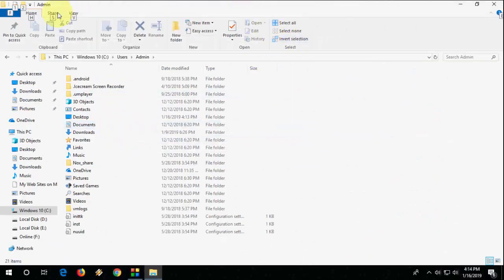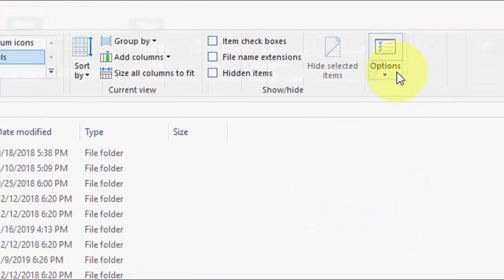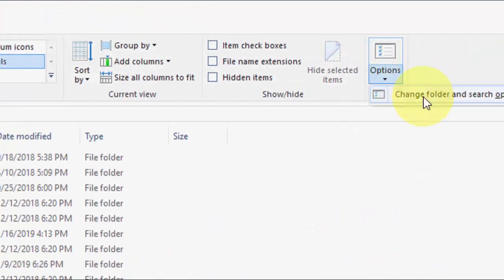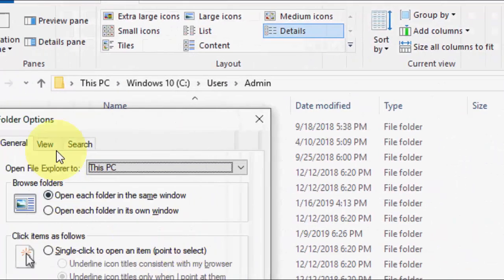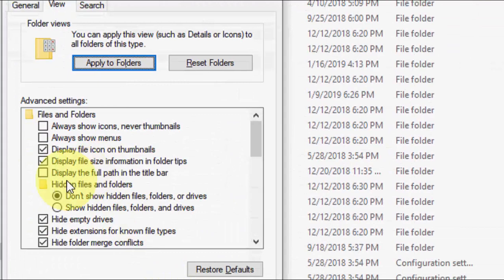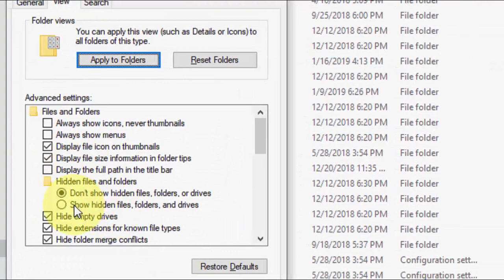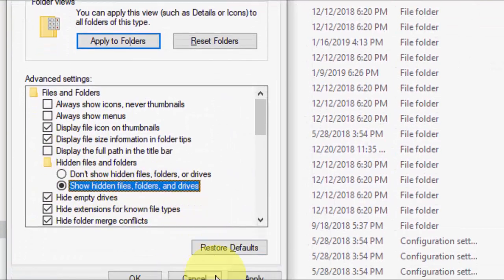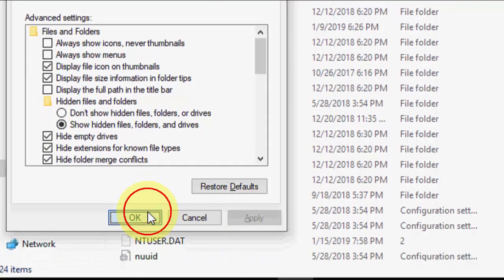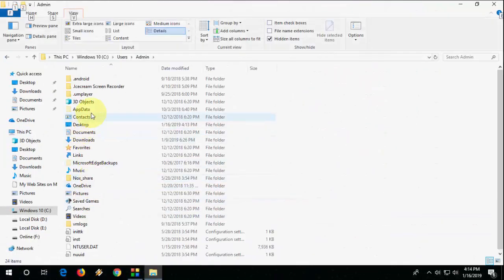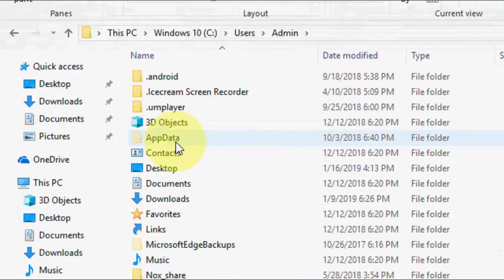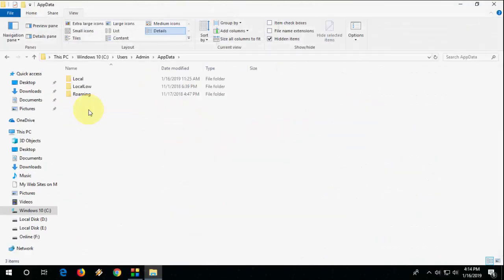After this, go to the View section, then Options, then Folder, and then go to View again. Here check on 'Show hidden files, folders and drives,' click Apply and OK. So now we got the App Data folder here as you can see.